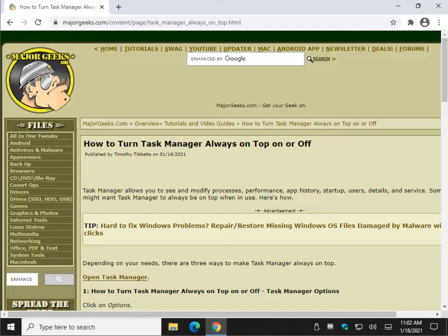Hey there Geeks, Tim with MajorGeeks.com. Today we're going to show you how to turn Task Manager always on top on or off.